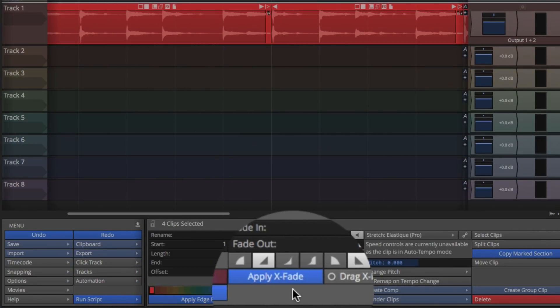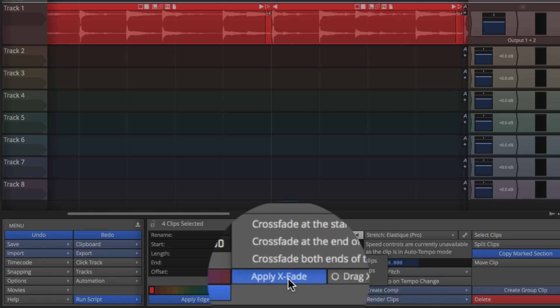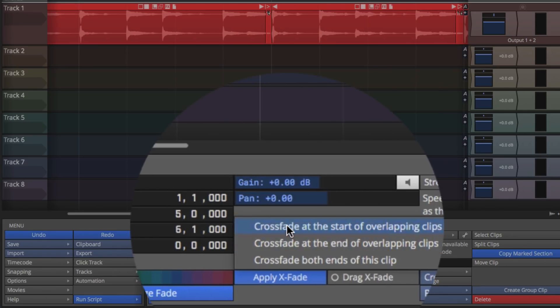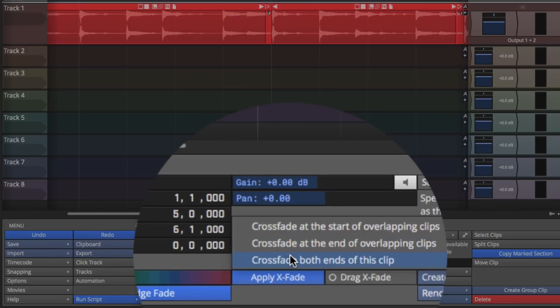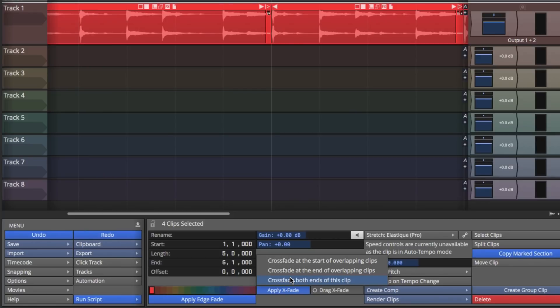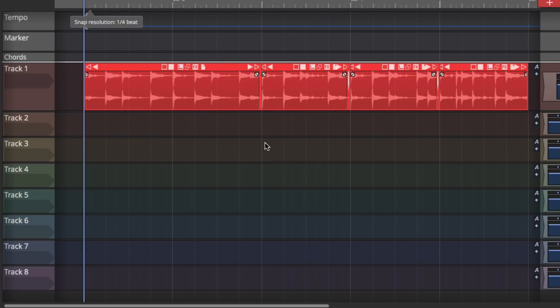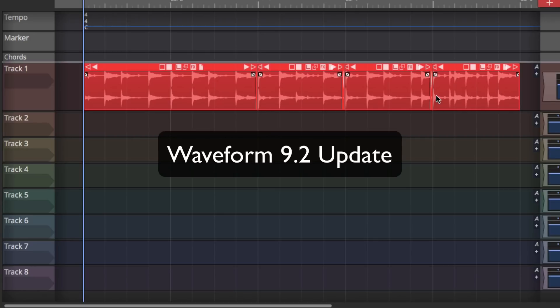And if I click apply crossfade, it asked me if I want to apply crossfade at the start of overlapping clips at the end of overlapping clips, or both ends of this clip. I'm going to choose both ends so that it applies the crossfade on both pieces of the clip. And you can see that now it's done that across all three of the crossfades in this set of overlapping clips.